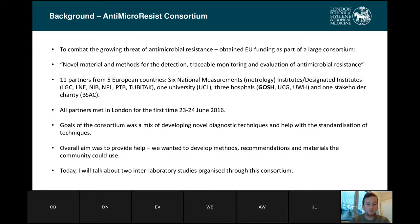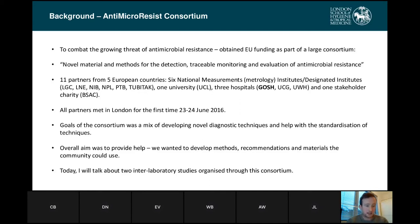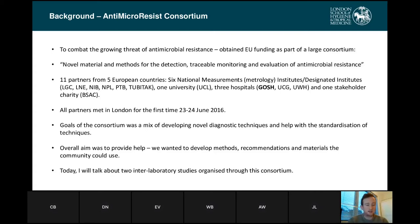We first all met up in 2016, and the goal of the consortium was a mix of developing novel diagnostic techniques and the standardization of existing techniques as well. What we wanted to do is provide methods, recommendations, and materials that the community could use in order to better carry out these very important assays.